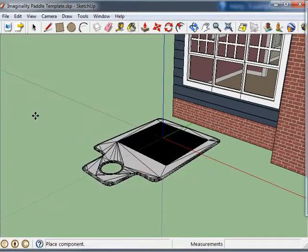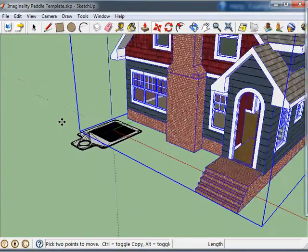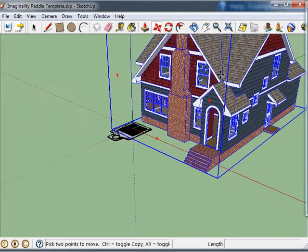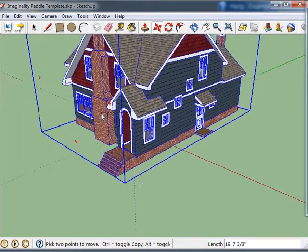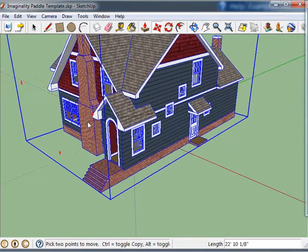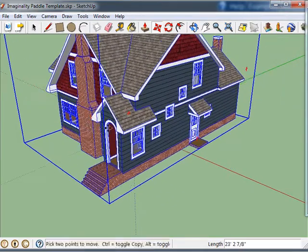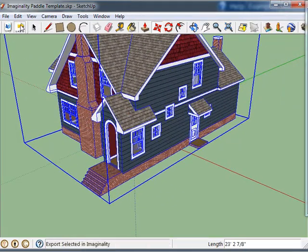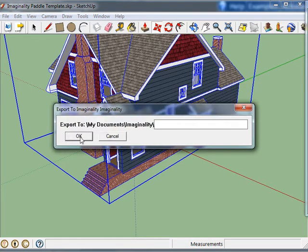Right now this house is a bit too large but we'll take care of that in a minute. First of all we'll position it on the paddle. So as you can see it's completely overwhelming the paddle but that's not a problem.